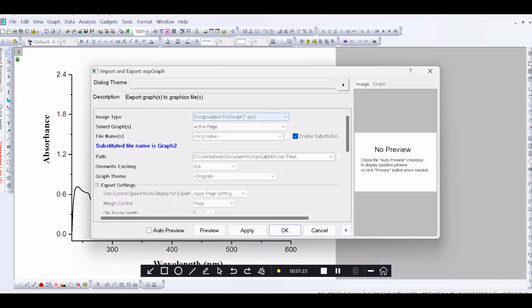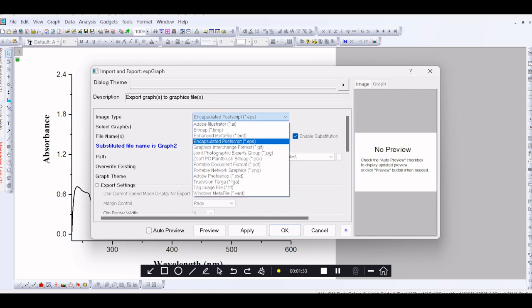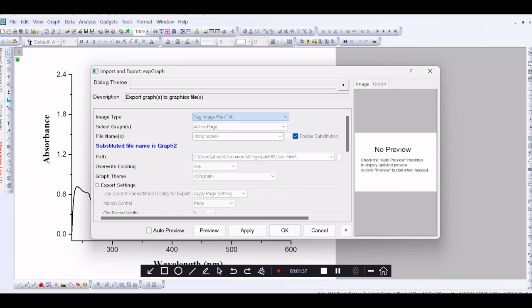This is the dialog box. First, we change the image type. The image type is defaultly shown as EPS format. You change the image type into Tag Image File, that is TIF format.